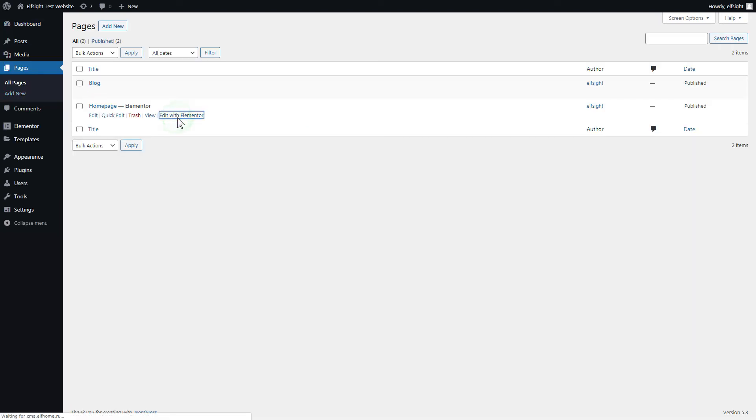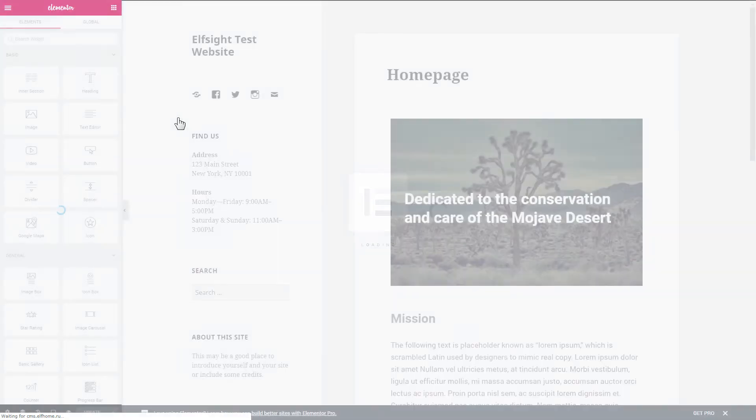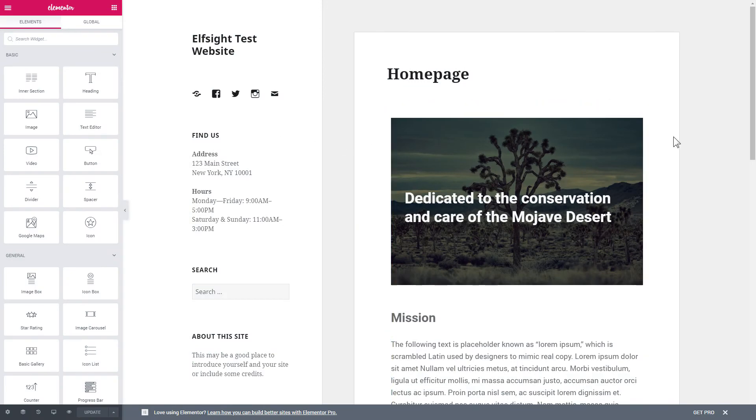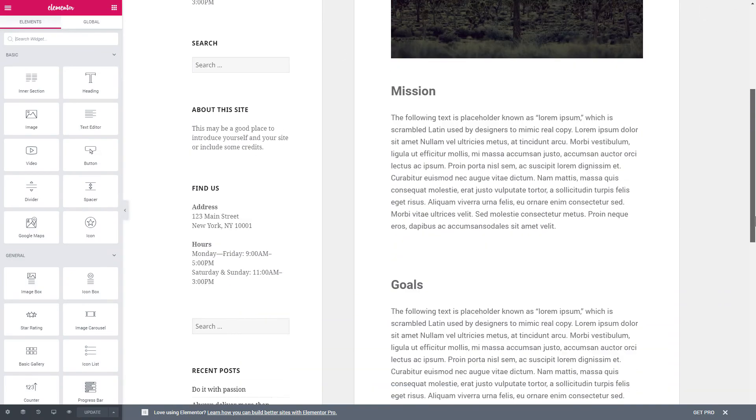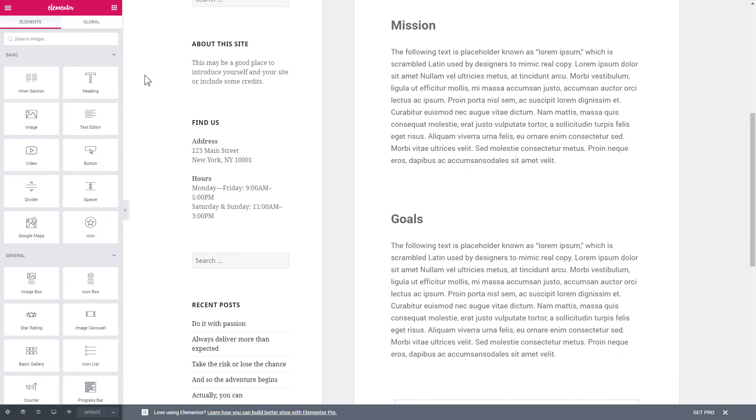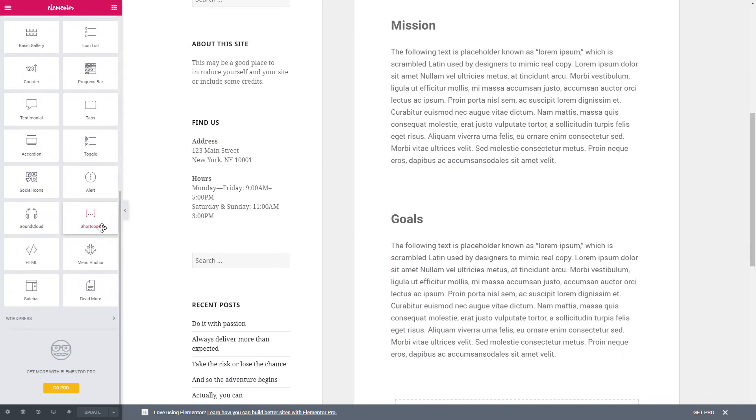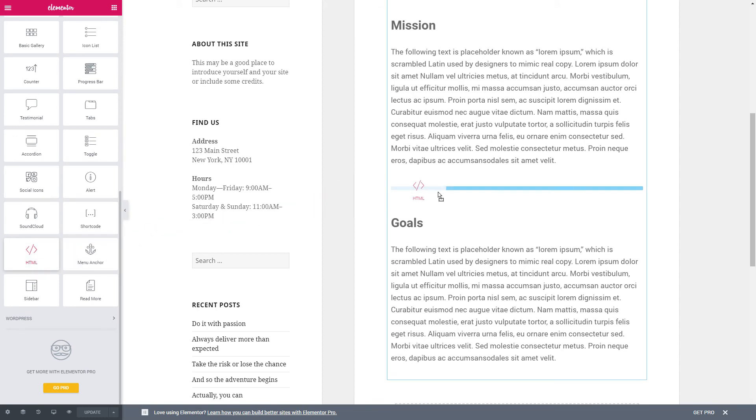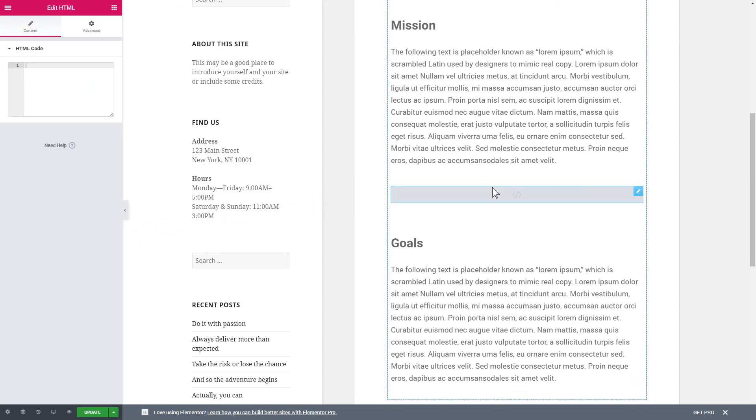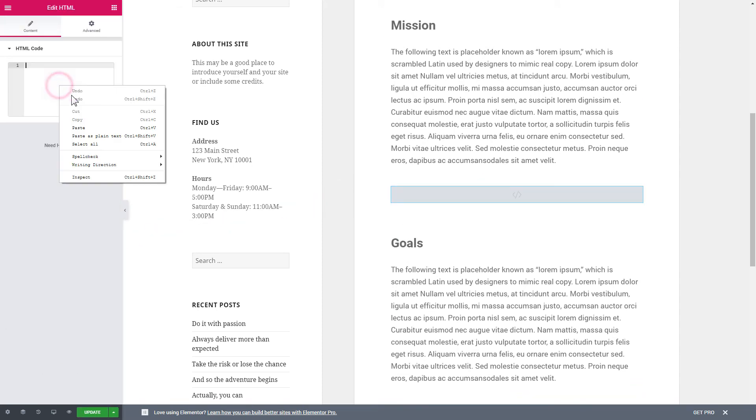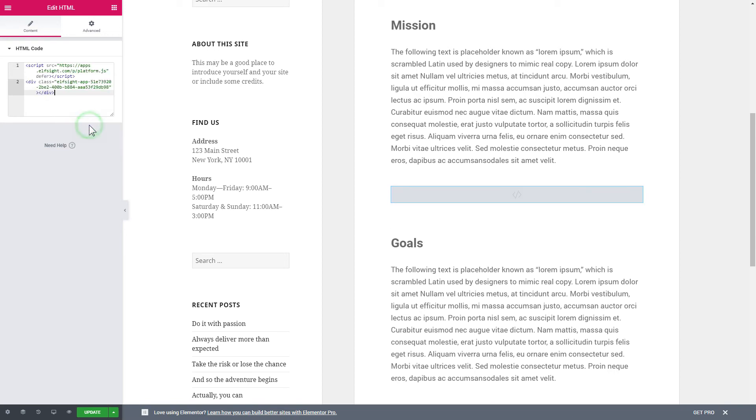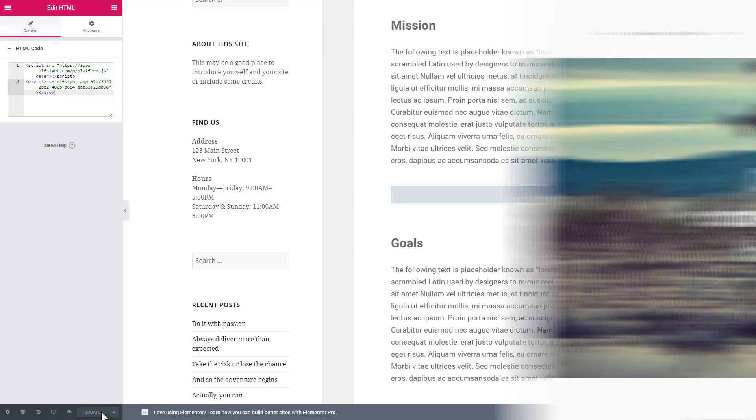Click Edit with Elementor and then drag and drop HTML element to the right page area. Paste the installation code to the HTML code field in the left-hand menu. Press Update to save the changes. Go to the page to check your widget.